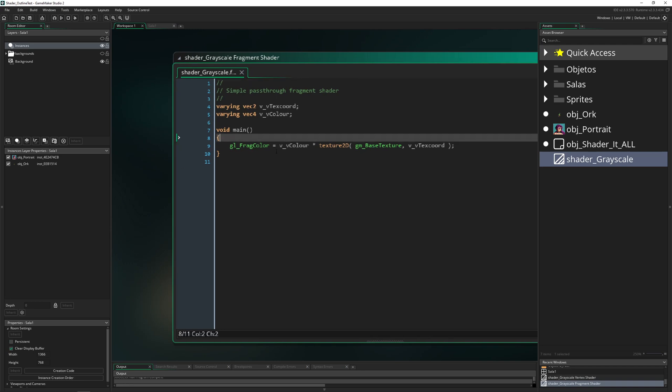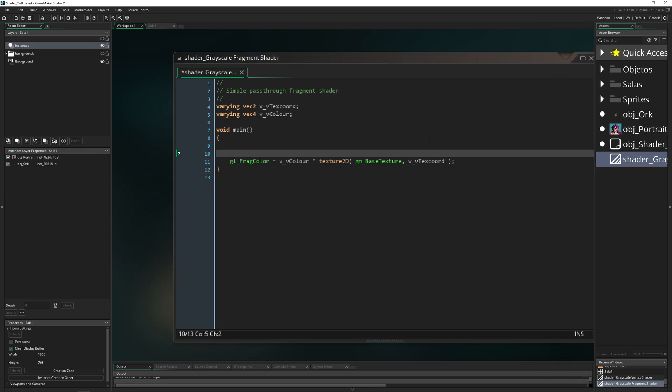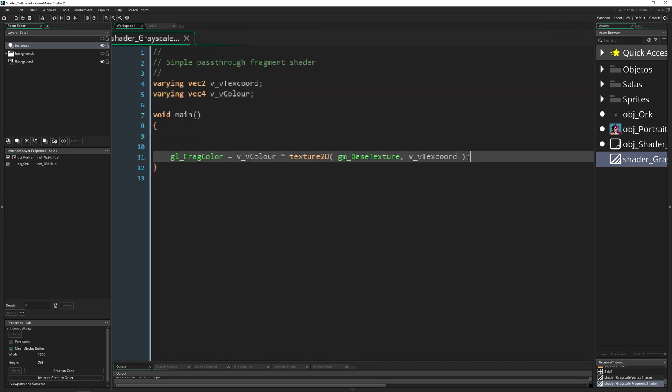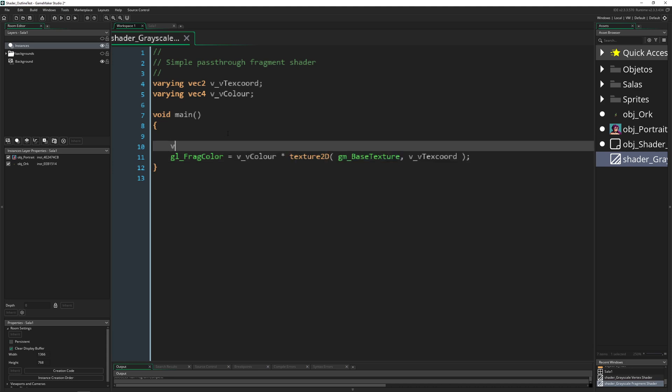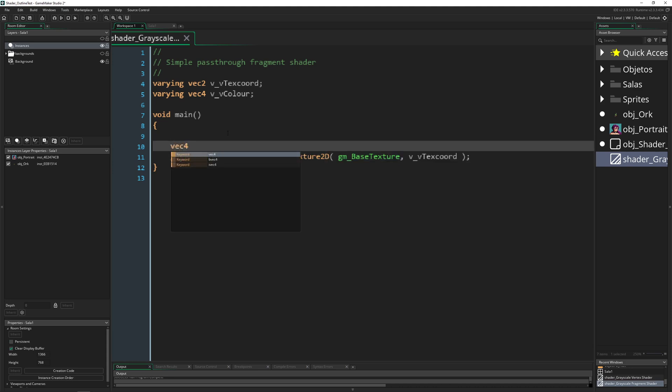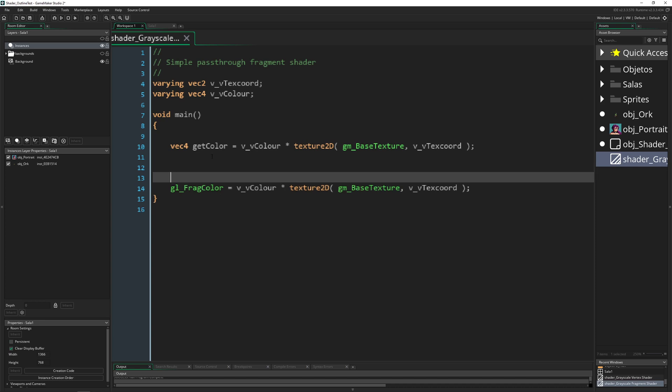We're going to divide it a little bit, so we just take that part and store it into a new variable. We call it vec4 because this is a vector, and we say getColor. We're just grabbing the old color.